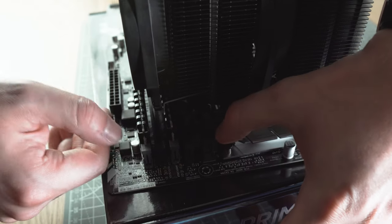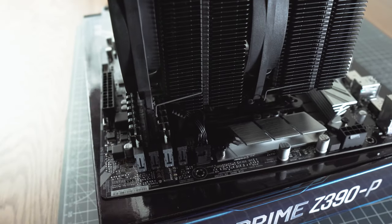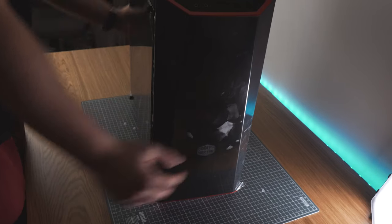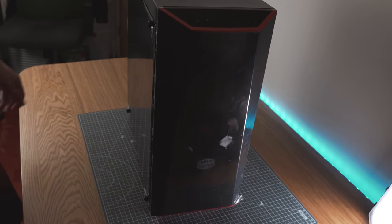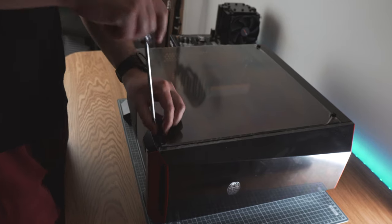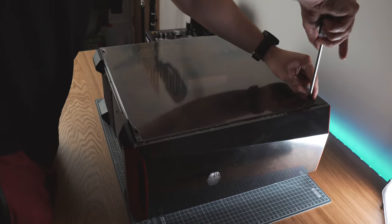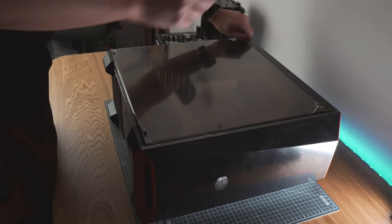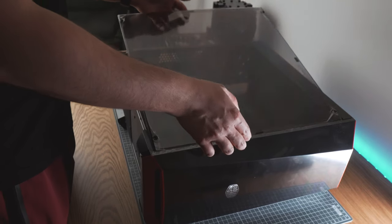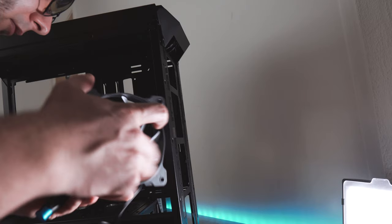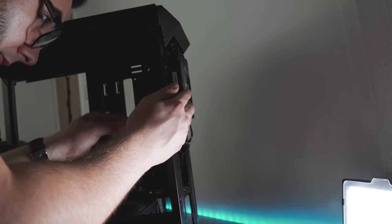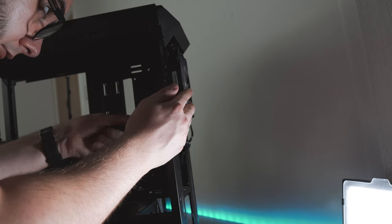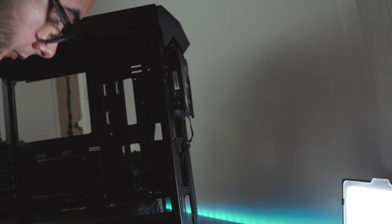Preparing our case. Every case is different but all of them serves one thing which is to keep your components safe. We choose the Cooler Master Master Box Light 5 for this build. We need to start by removing the side panels and placing them somewhere safe. Now this step is optional but we decided we need some more lights in this case so we swap the factory fitted coolers with some Cooler Master ones.